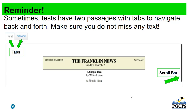Another important reminder: sometimes tests have two passages with tabs to navigate back and forth. Please make sure you do not miss any important information. Looking at the green arrows on the left-hand side of the screen, they are pointing to the first tab and the second tab — both tabs will have information that you need to know. On the right-hand side is the scroll bar, which you will use to go up and down to navigate through the exam.